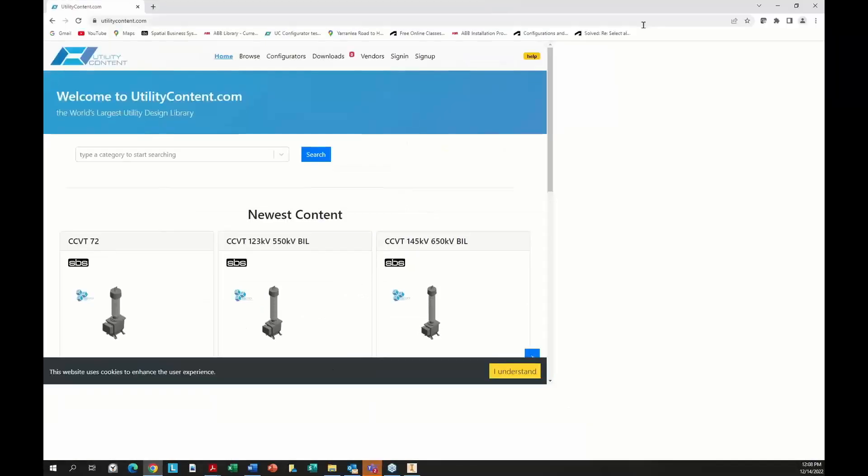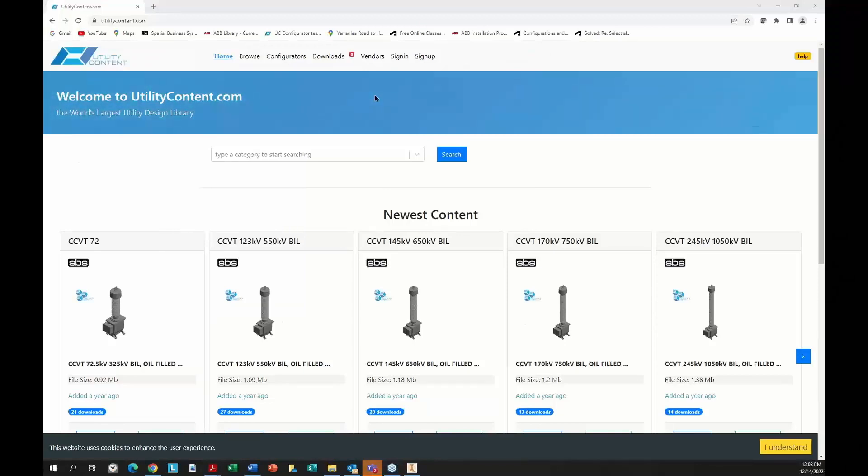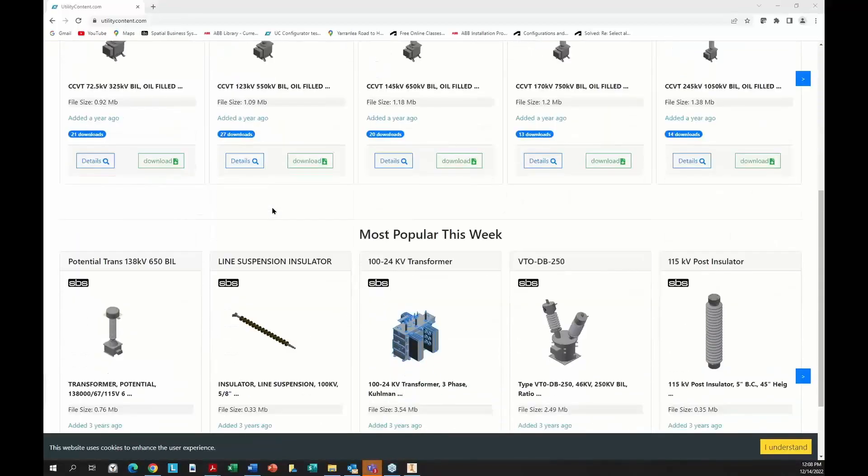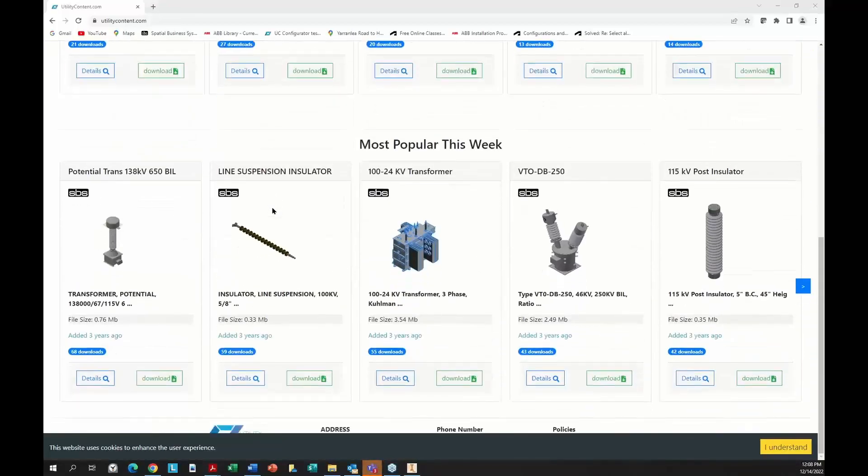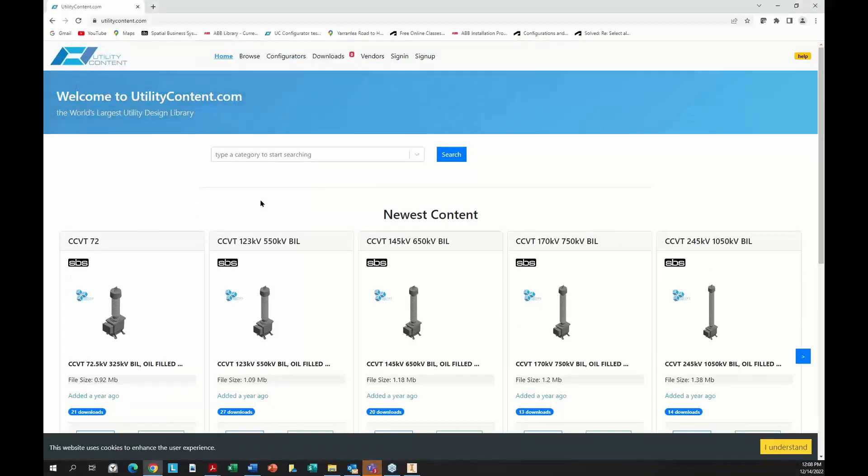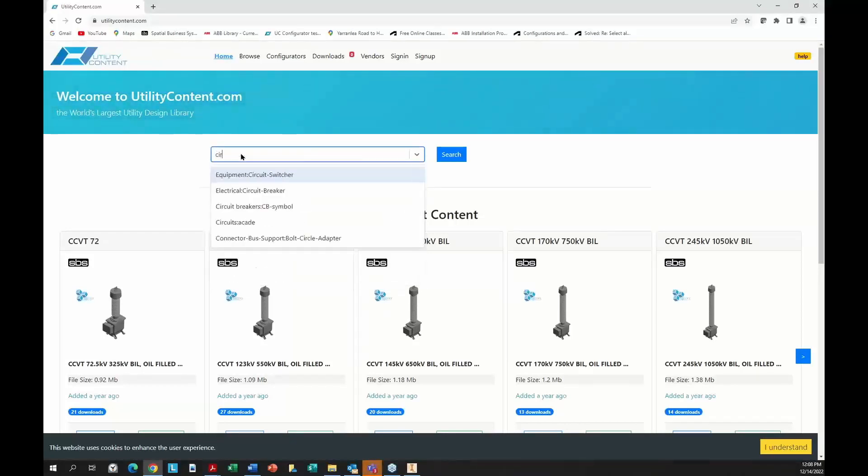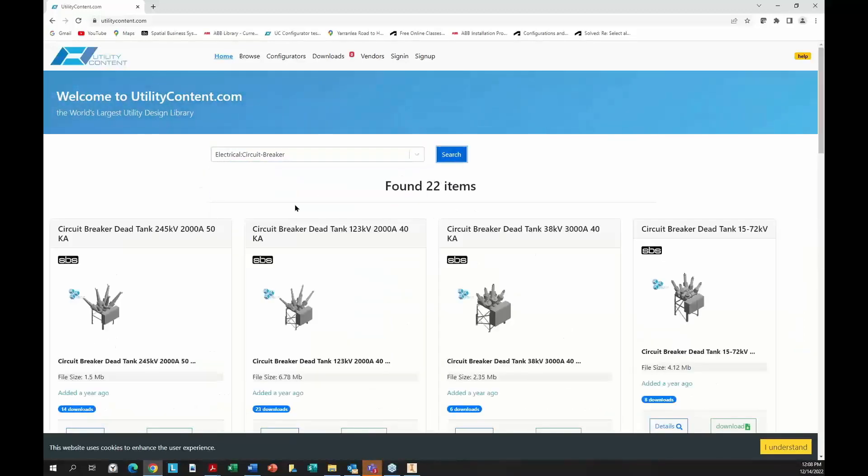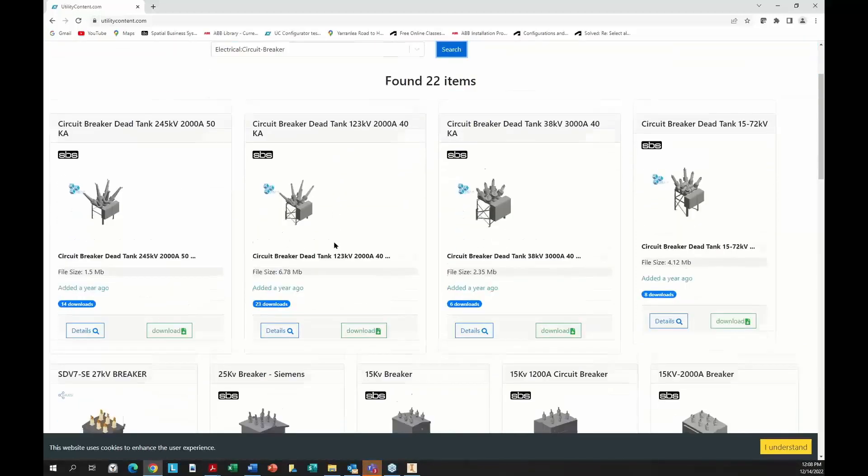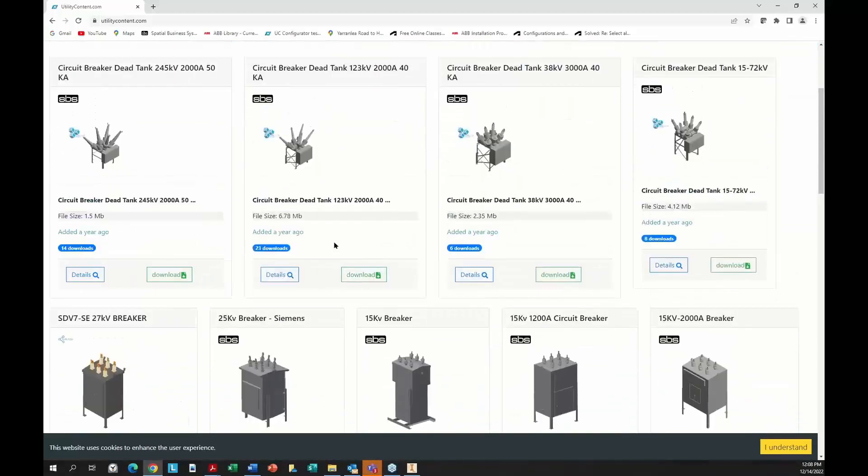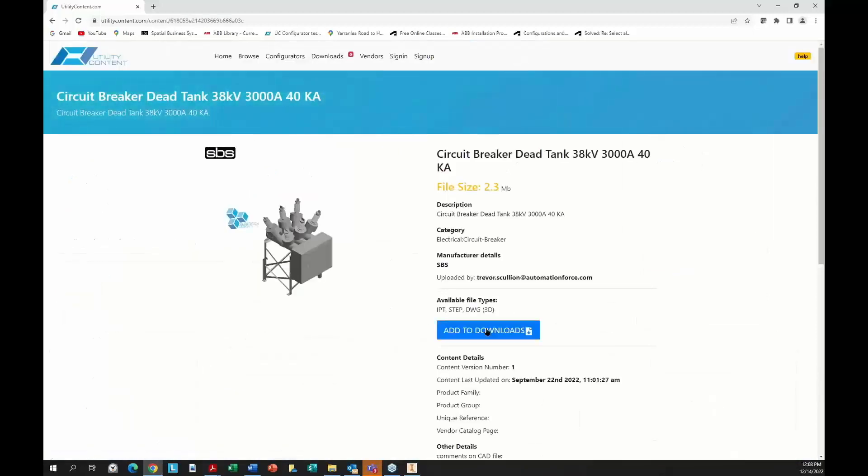Here's utility content for those who aren't familiar. We can download individual parts throughout this web page. This is free for those who have sign-in privileges to the SBS web page. In this first page, there's categories. If I type circuit breaker, I can come into electrical circuit breakers and see what parts I have available. These are all individual IPT parts. They can be downloaded, you can look at the details and download this item.